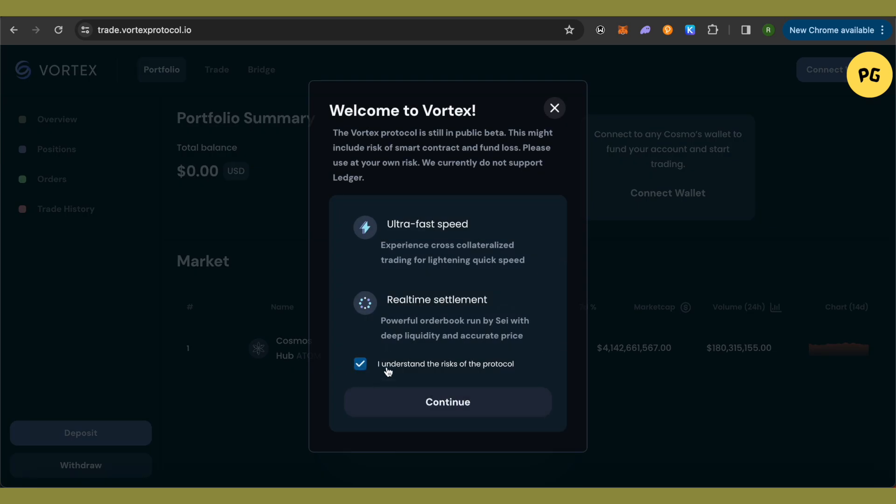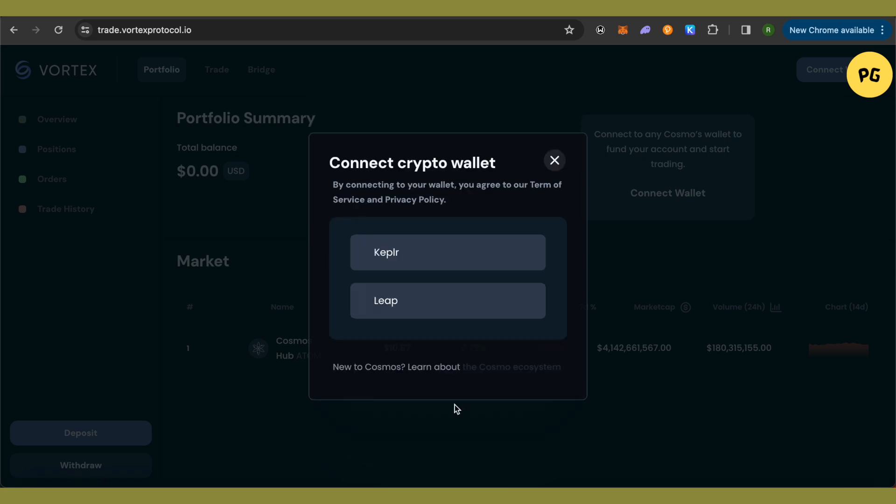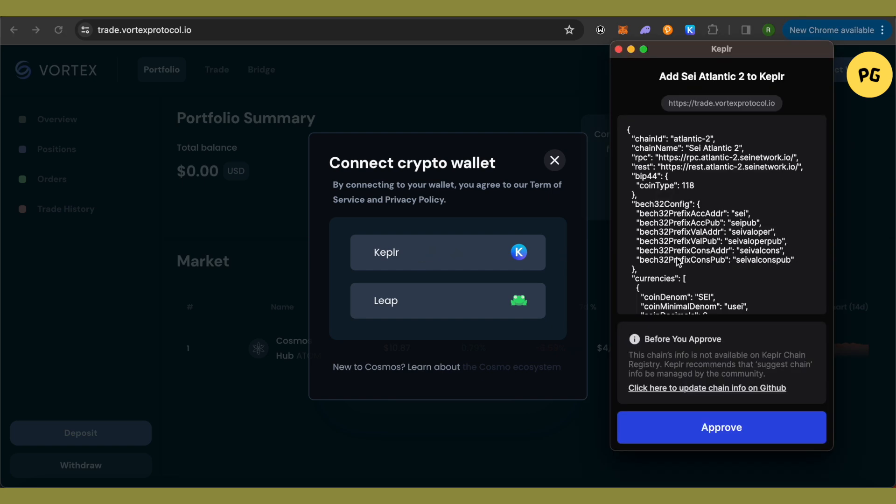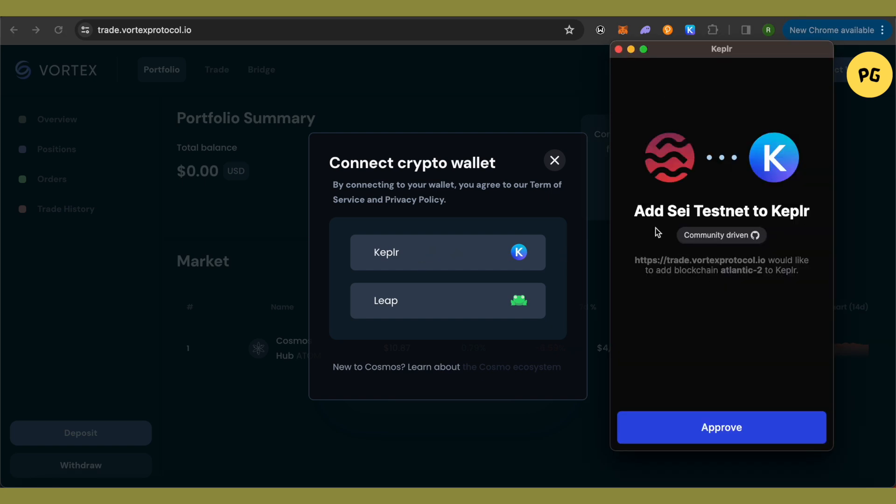Click on 'I understand the risk of protocol' and click continue. It will ask you to connect your wallet. Select Keplr, and it will say to add SEI testnet to Keplr. Simply click Approve.